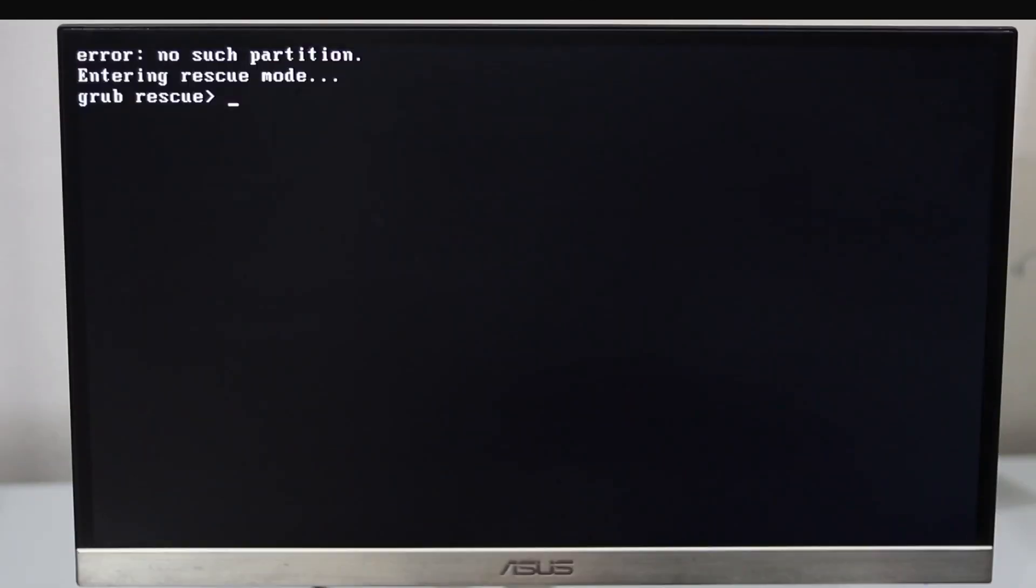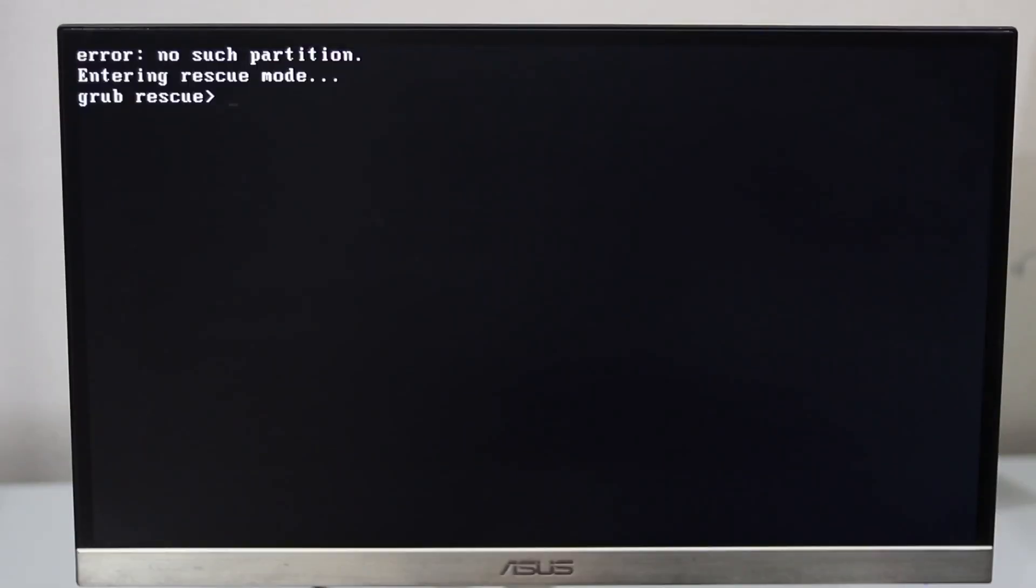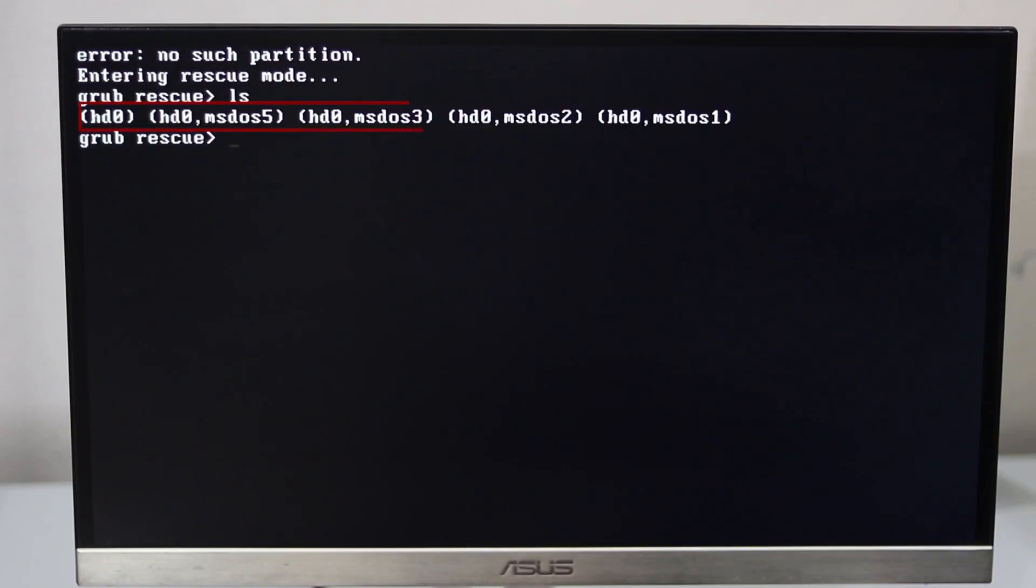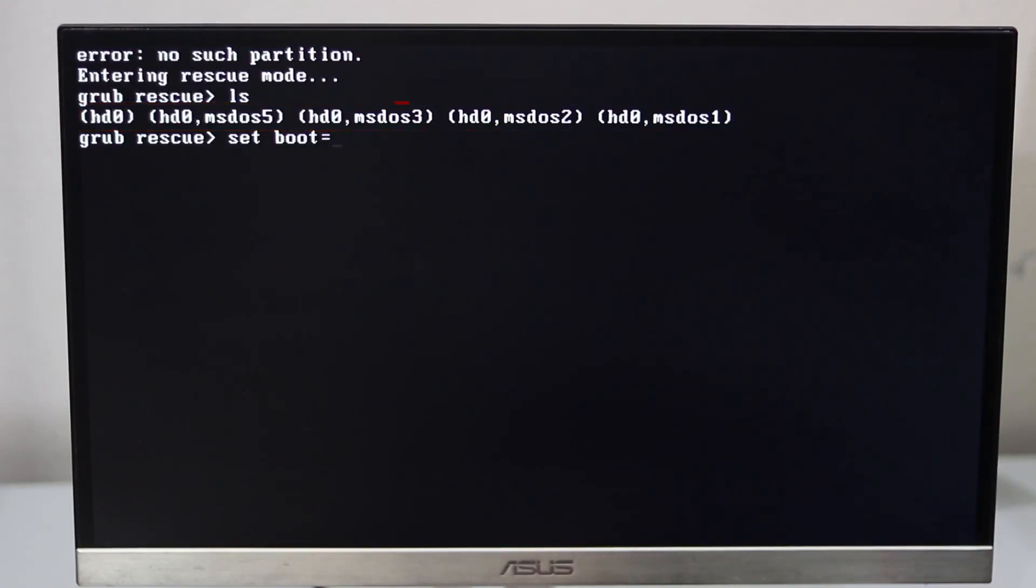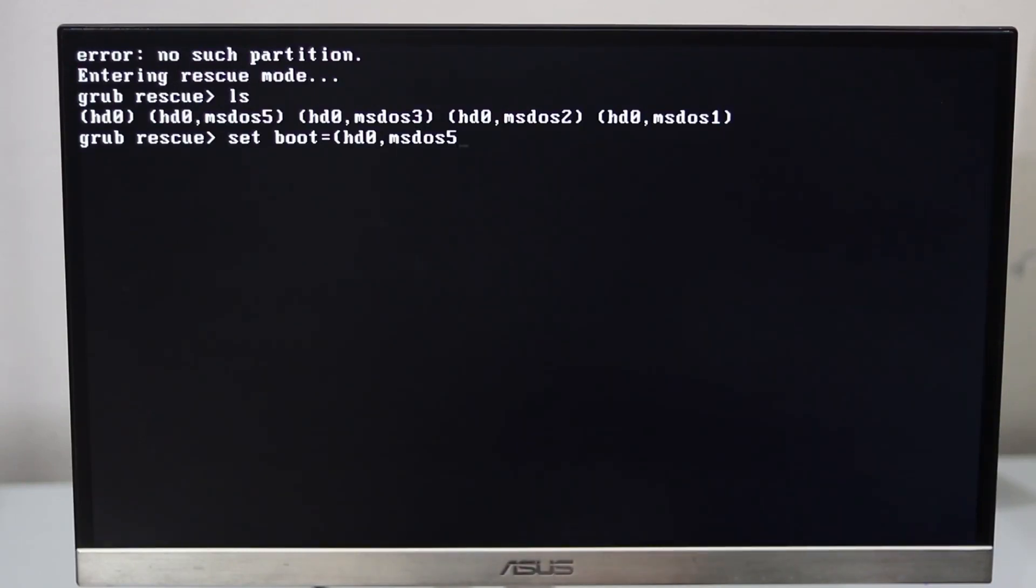So first of all, you have to type ls, then you get a list of your drives. And then you have to type set boot equals hd0 comma msdos5. Use 5 if it works, otherwise if it creates a problem, then use 3, then 2, and 1.